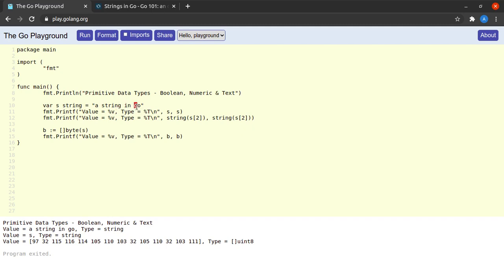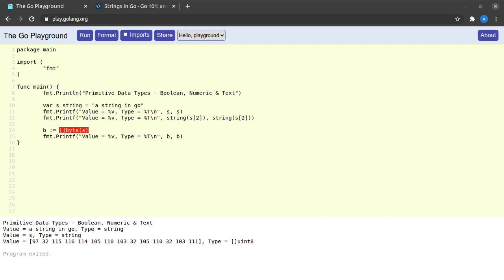Now where might we need something like this byte slice that we just declared? Well, a lot of functions in Go don't work with strings but are capable of working with byte slices. For example, if we want to send a response from our web server to the user - at one time we want to send a string and at another time we want to send a file - both the string as well as the file can be converted to a byte slice, and then we'll be able to make use of the same function to send that byte slice to a particular user.